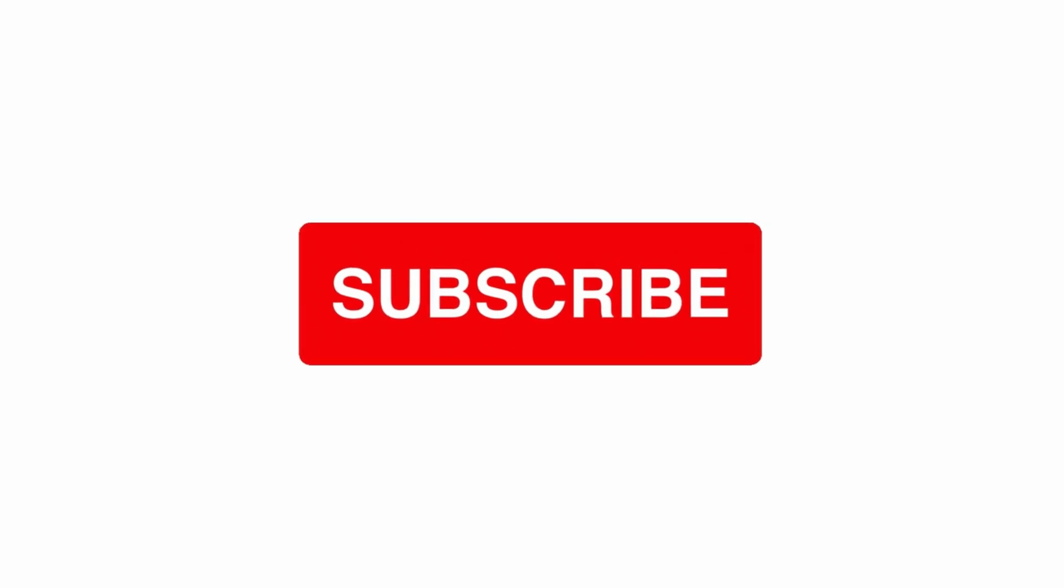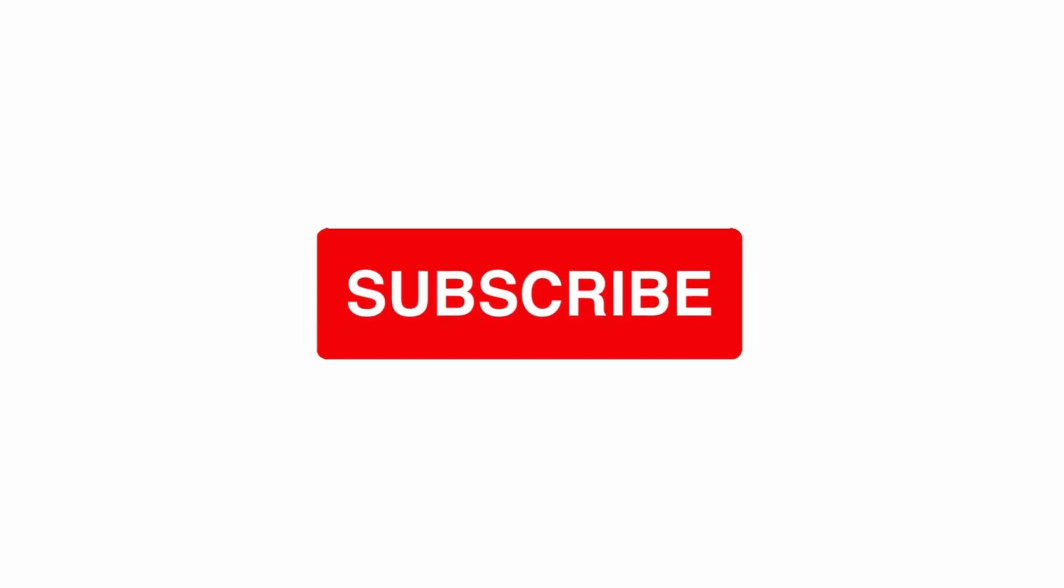Thanks a lot for watching. I hope you liked the video. If so, then like and subscribe, and see you next time.